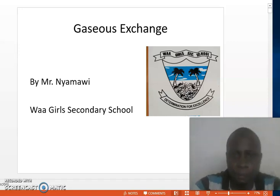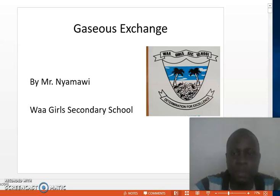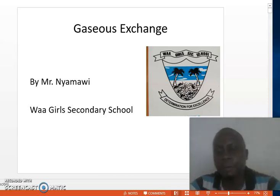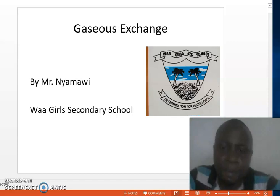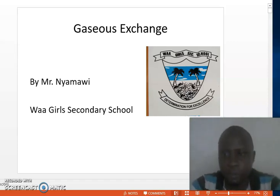Hello, how are you? Welcome to the chapter Gaseous Exchange. I'll be your presenter, teacher Nyamawi Juma of War Girls High School.